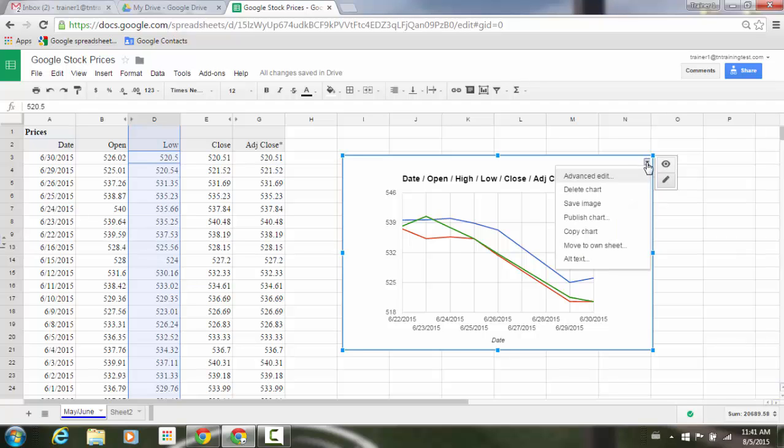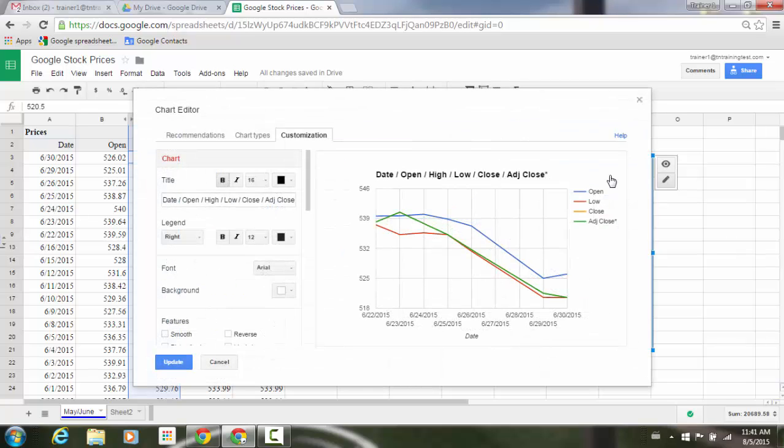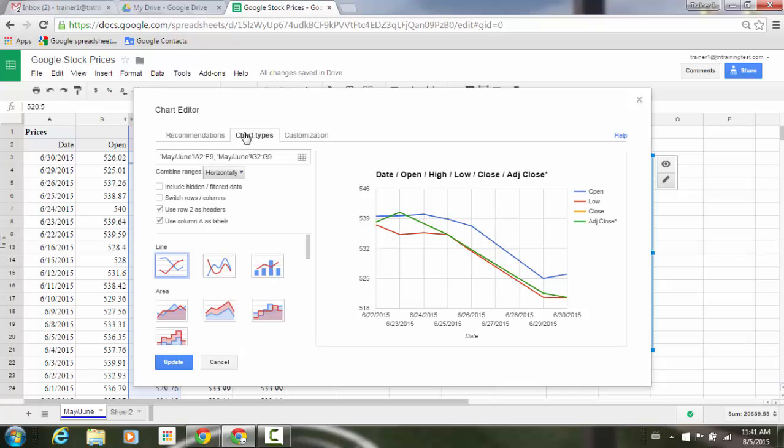If we go to our advanced edit, open that and go to chart types, you'll notice that in the upper left corner of our screen, we now have a way of including hidden or filtered data.